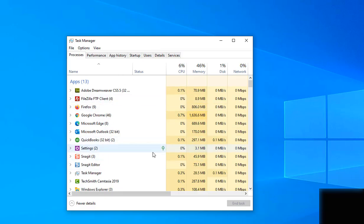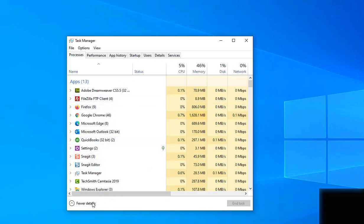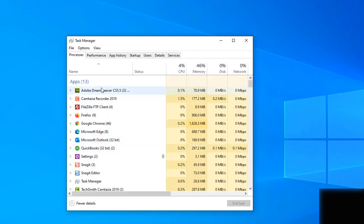If yours doesn't have much detail — which it probably looks like if you've never opened it — just click More Details. That will give you all the information you want to see and all these tabs up here, which are very important.